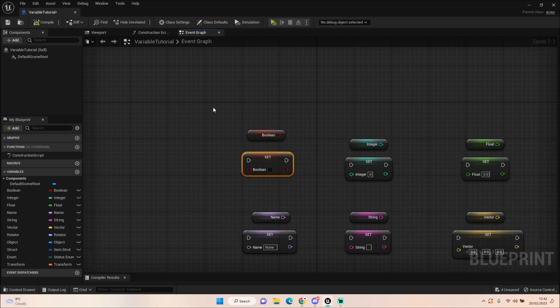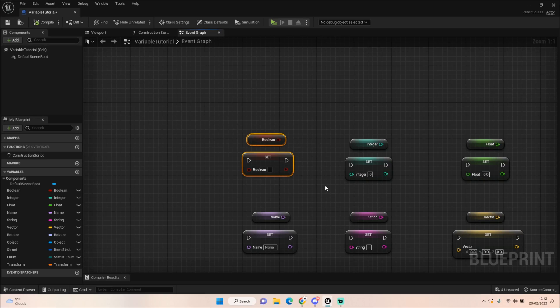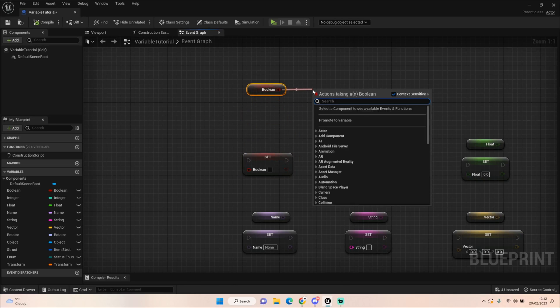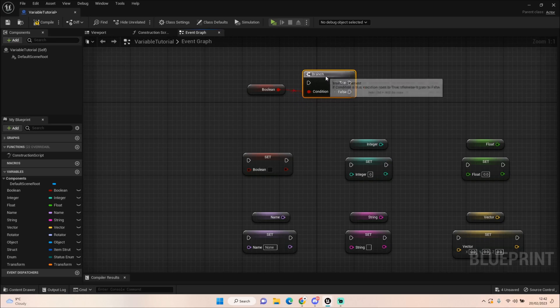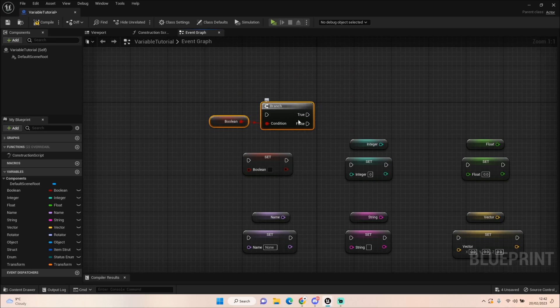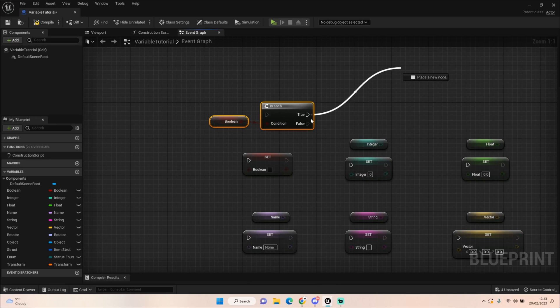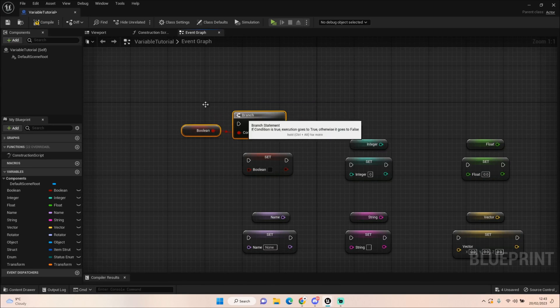The first one we're going to look at is boolean. Now boolean is useful because you might want to ask your system or code a question. So for example, are we sprinting? Are we crouching? And we can use this to drive that, and usually you would use that with a branch like so. And again like it says here, true or false? Yes or no? One or zero? That's kind of the general idea of a boolean. So are we sprinting? True. Then we would maybe affect our stamina. If it's false then we would not affect our stamina, for example.